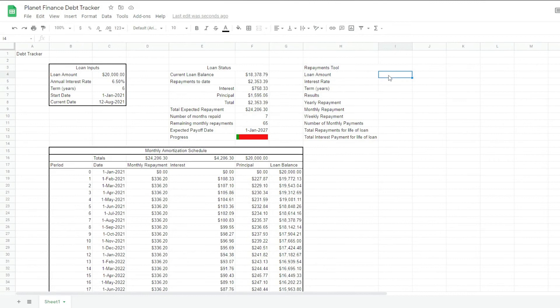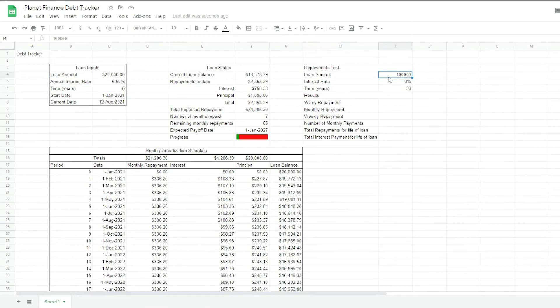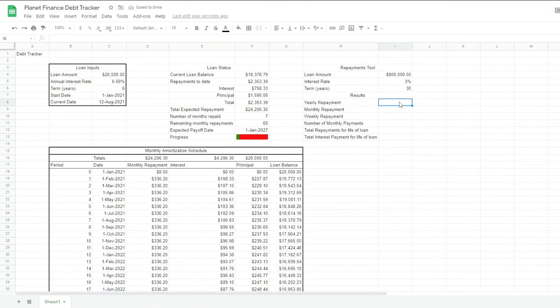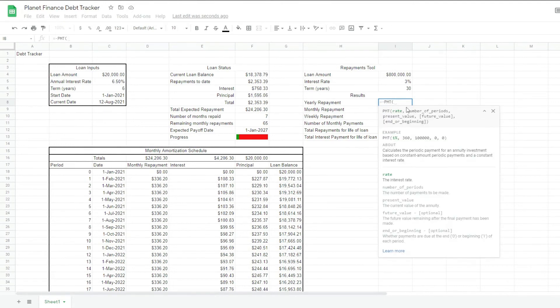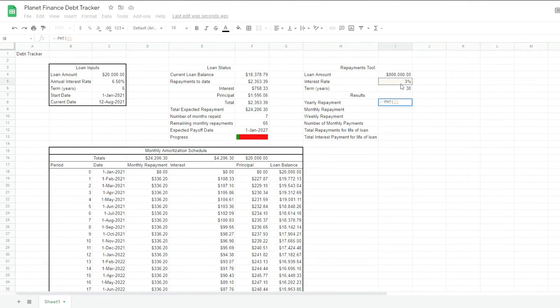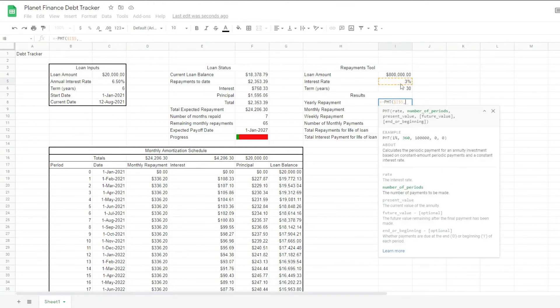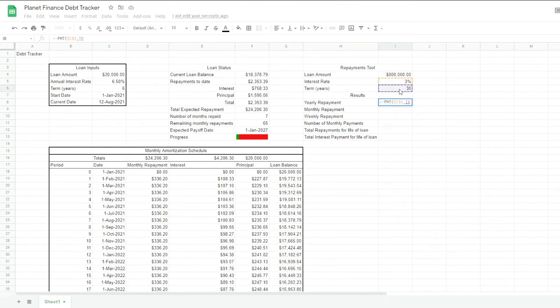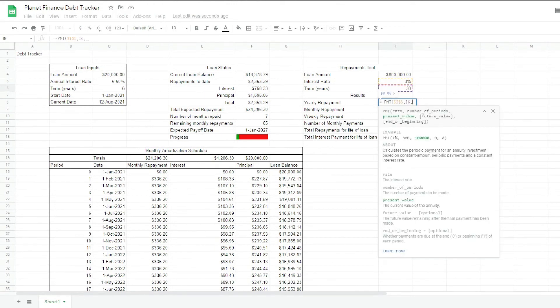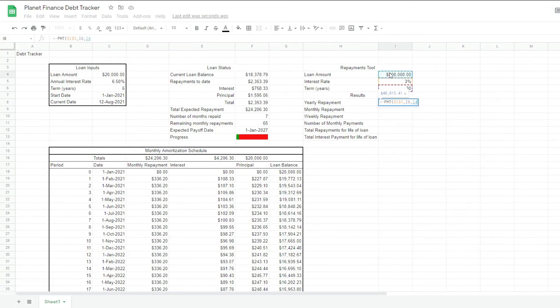I'm just going to write the loan amount. Let's make it a bit more realistic to today's numbers. So for the yearly repayment, we're going to use again the PMT formula or payment formula. The good thing about Google Sheets is that it can guide us on what to select with our formulas. So as you can see, it tells us to select the rate. Then the number of periods. And then the present value.